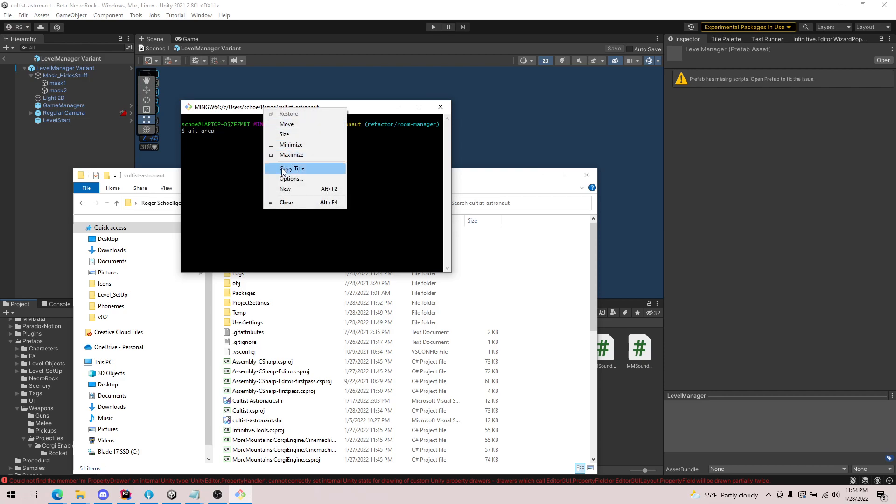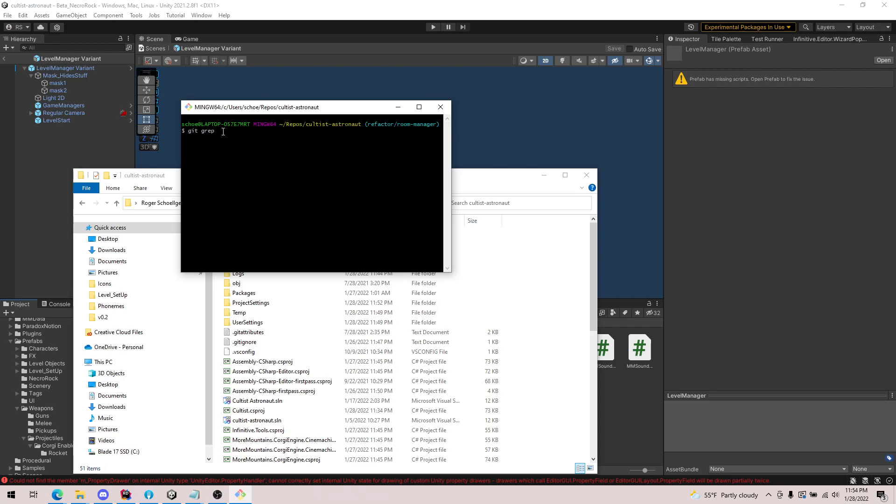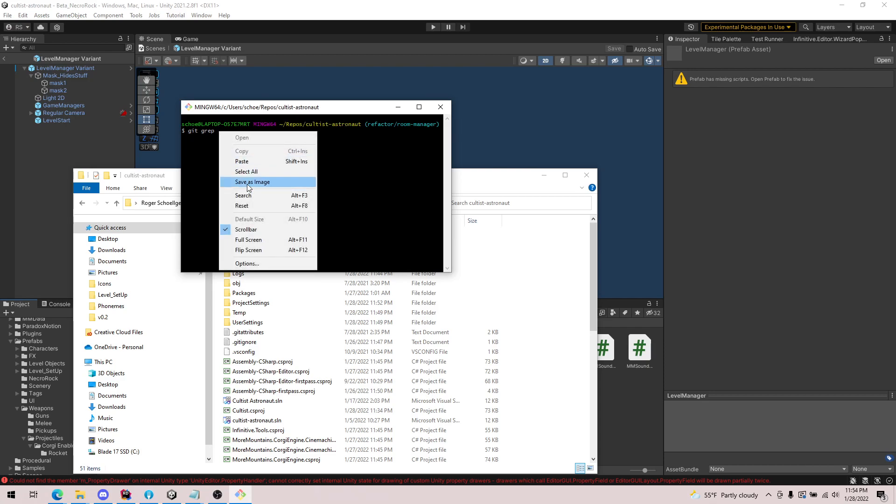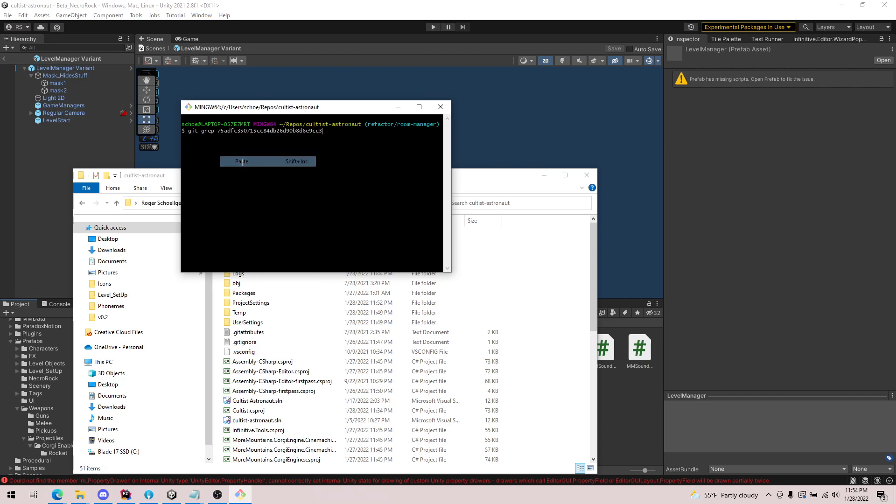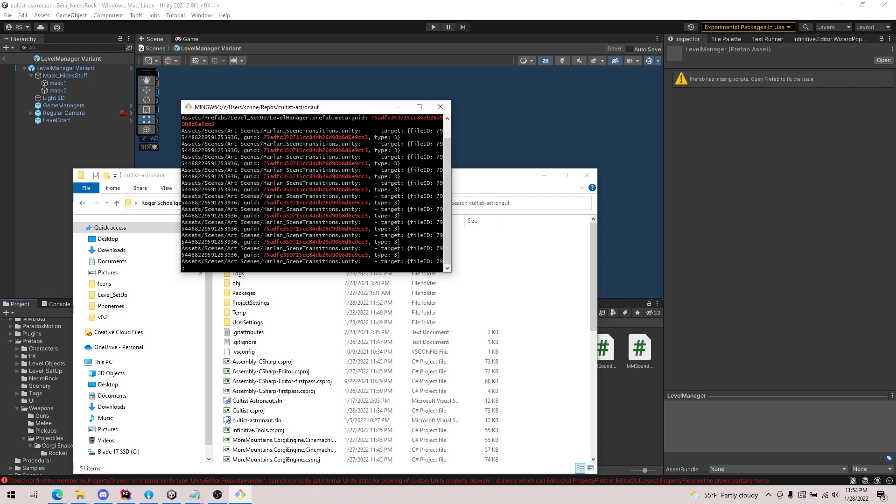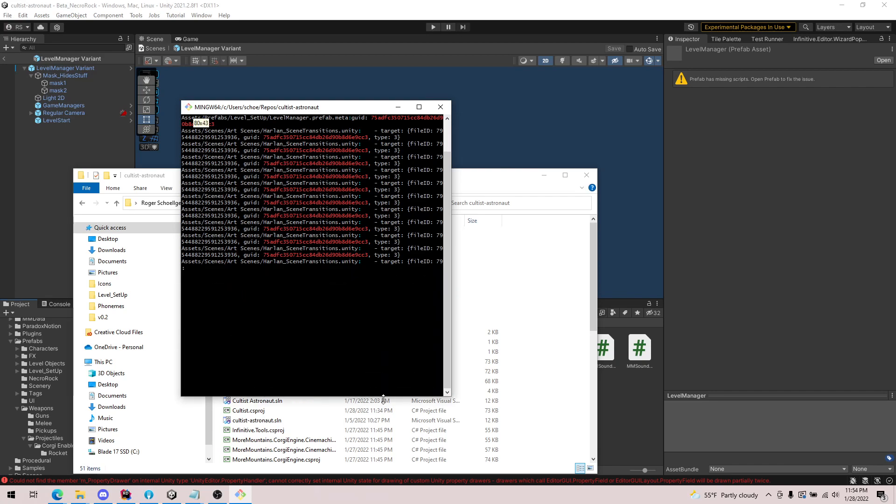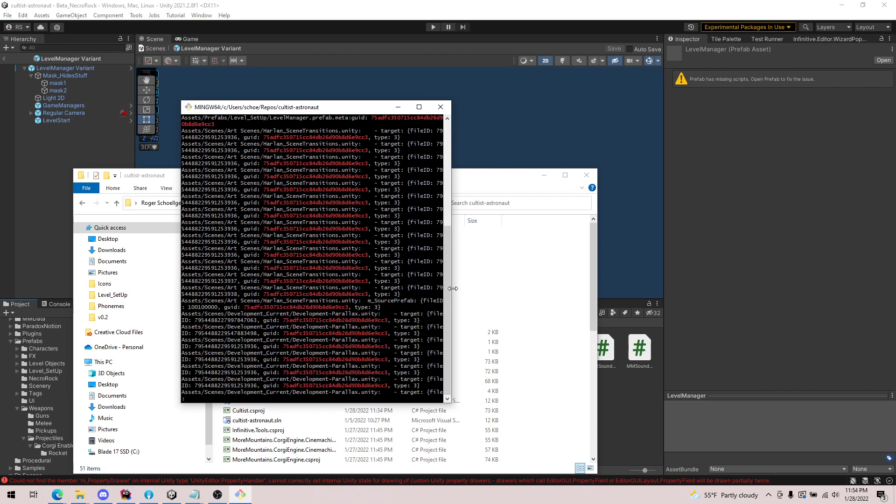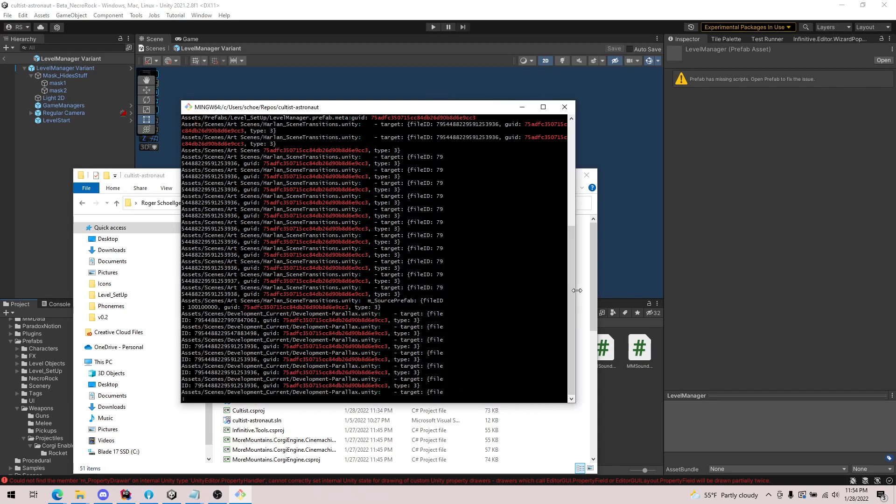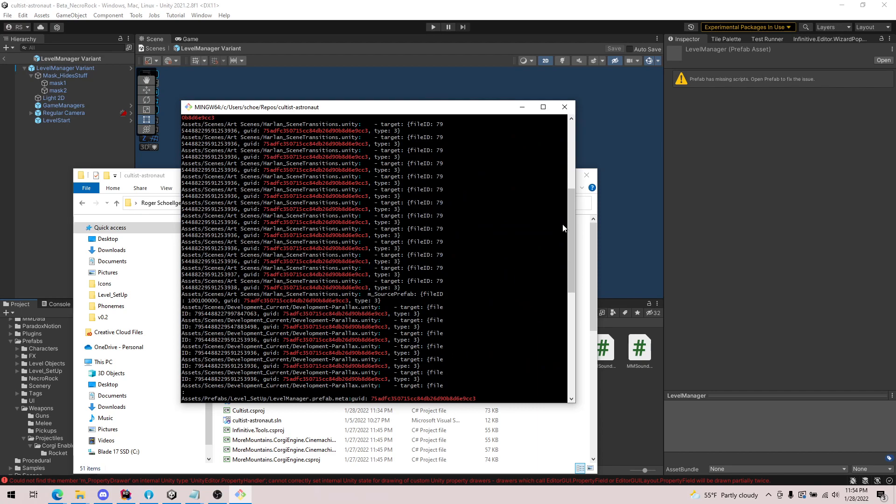We can paste in our GUID. If we hit enter on this, it will take a couple seconds and it will pull up, actually that was pretty quick, all the files that are using this prefab.